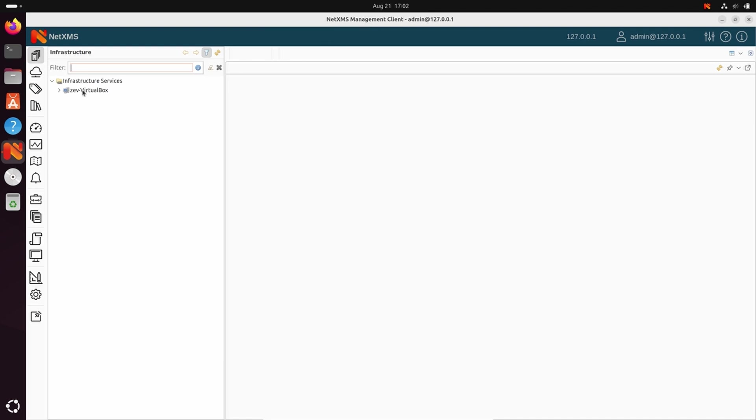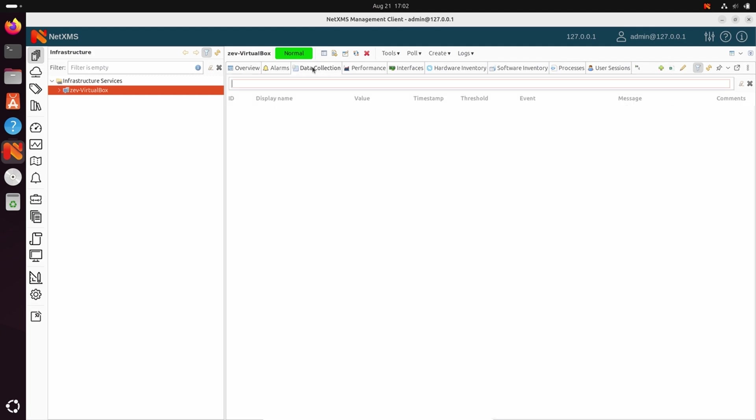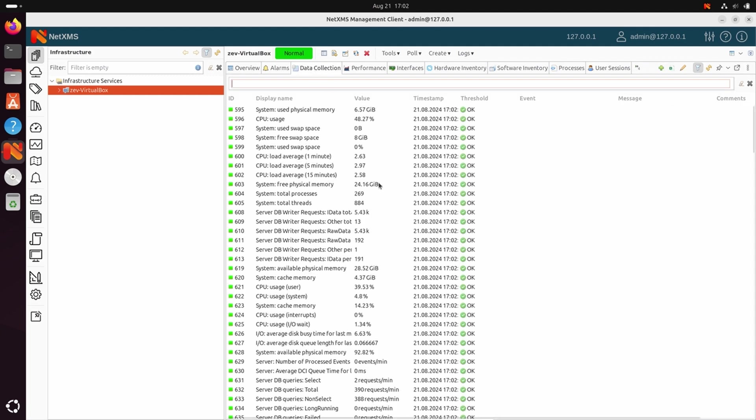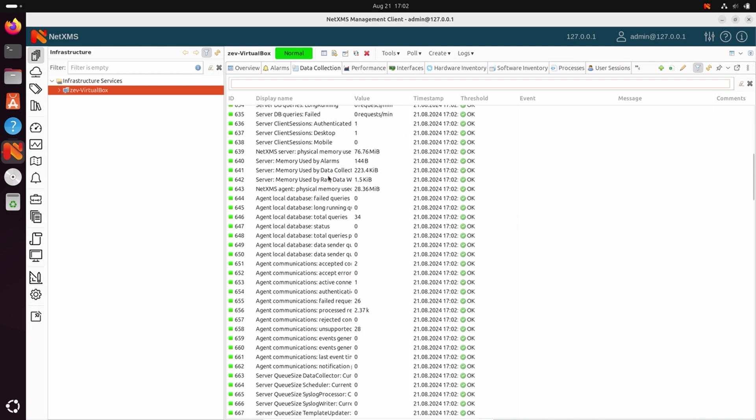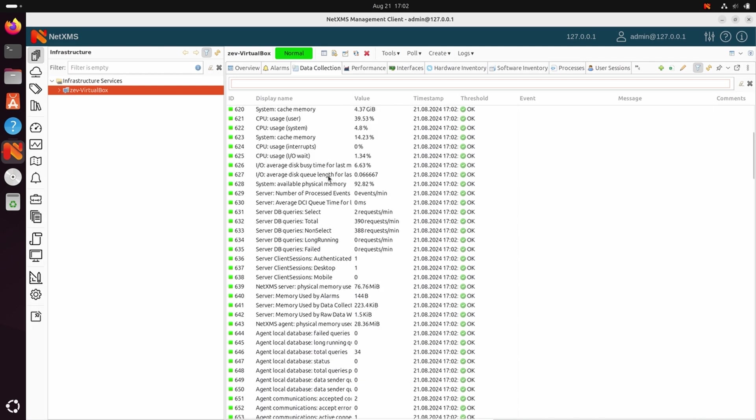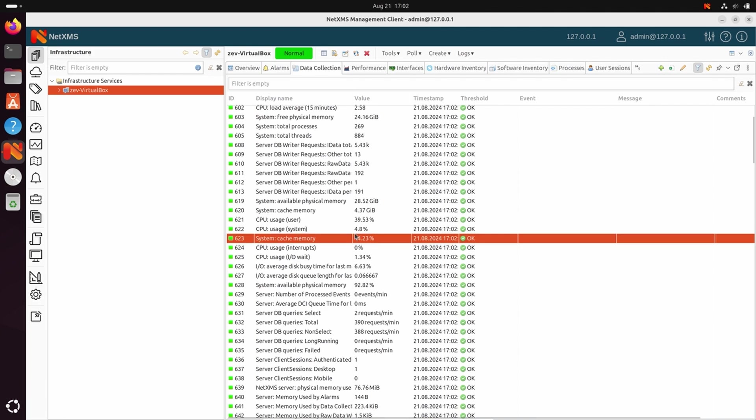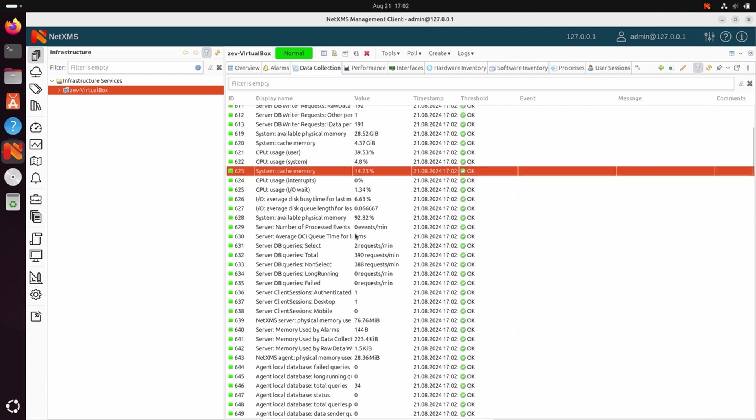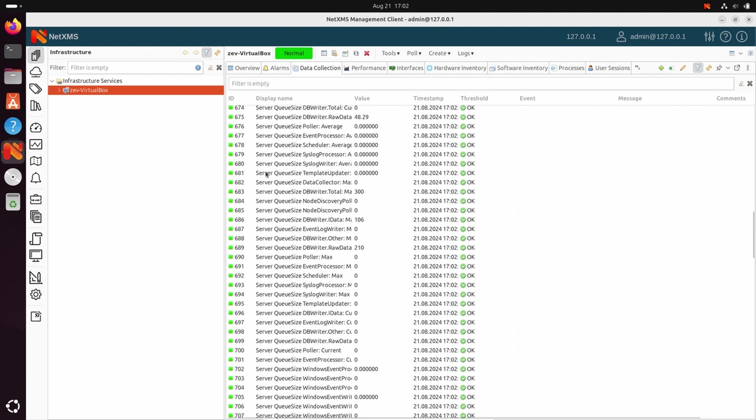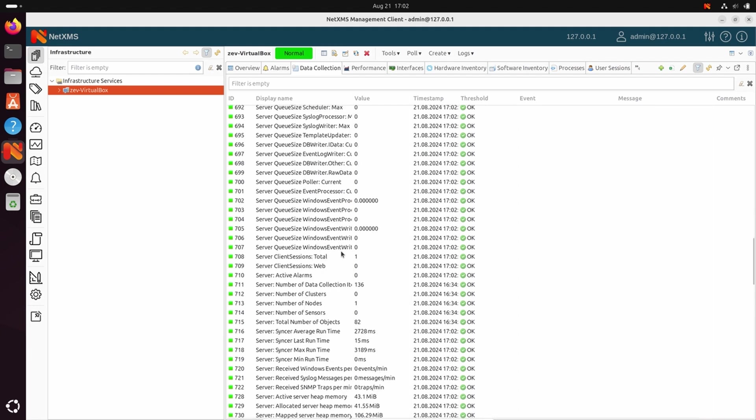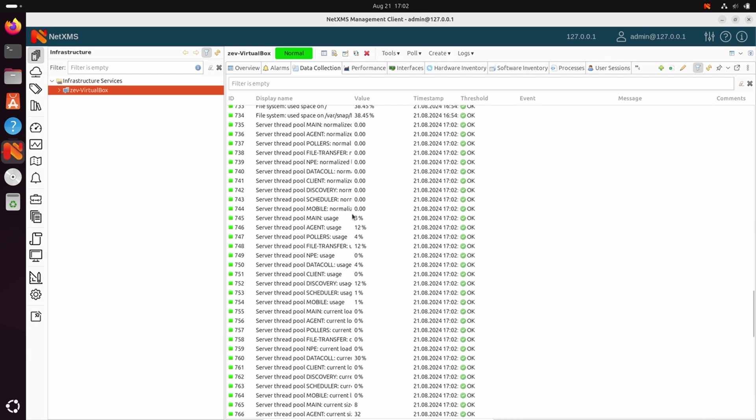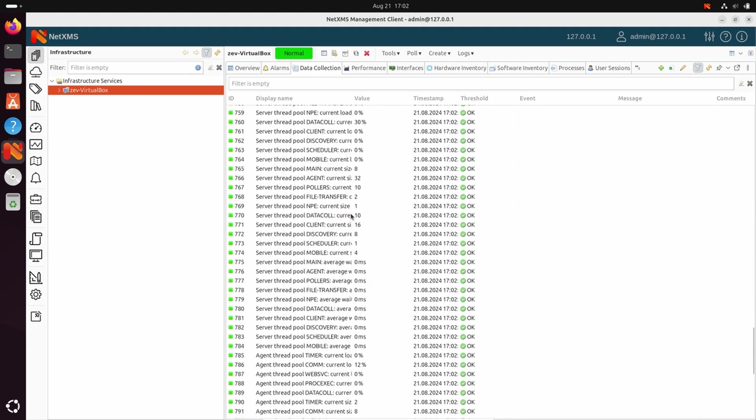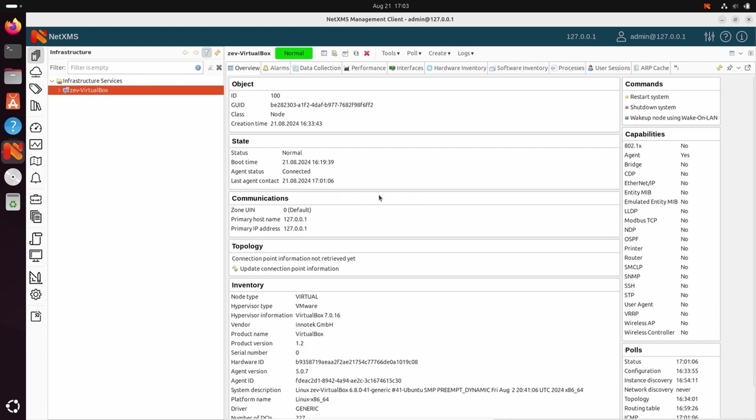And here we can see our management console. Here you can see already my node where NetXMS server is installed. We are already collecting automatically some data from the Linux because we have NetXMS agent installed together with the server. So agent provides us information about CPU usage and file system usage as well as we're collecting some server data like queue sizes and performance information about the server. So basically this is full installation.